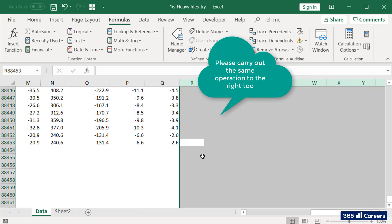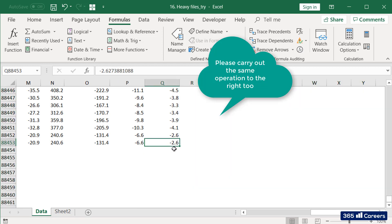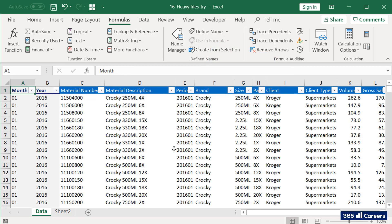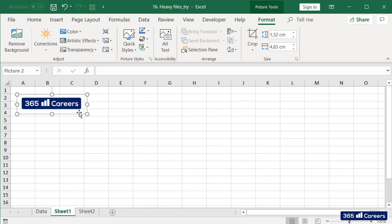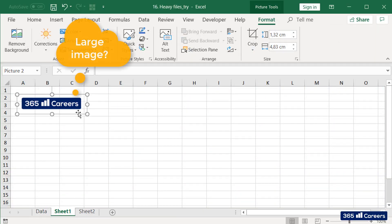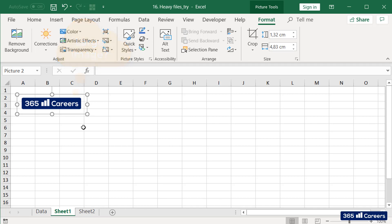To be sure that the issue has been taken care of, please do the same operation with empty columns to the right as well. Another reason why your file could be too big is that some images have been added and they are quite large. In such situations, you can either compress the images and add them back to the file, or simply remove the images if they are not necessary.